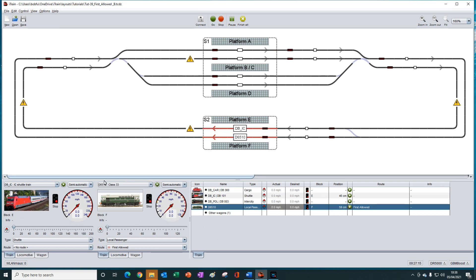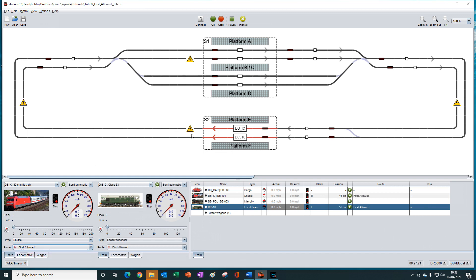And we could do the same thing with the electric train and select first allowed there. We'll see that it will continue to use the electrified track, of course.